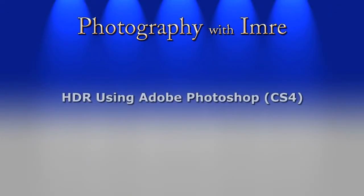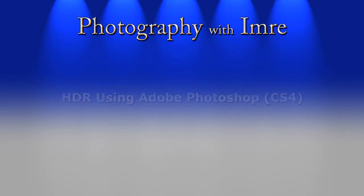Hello and welcome to Photography with Emery, and this is part two of the HDR series. In this episode I will be showing you how to edit HDR images using Photoshop to do some tonal mapping. So why don't we get started?